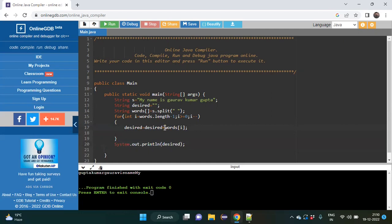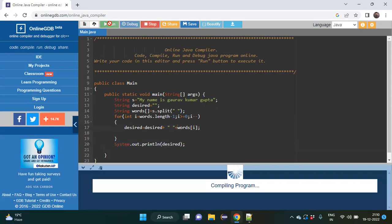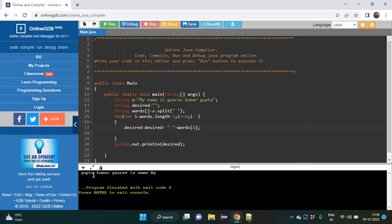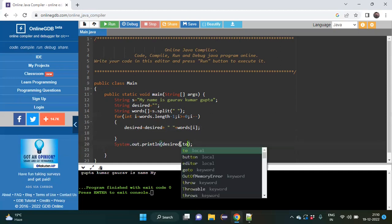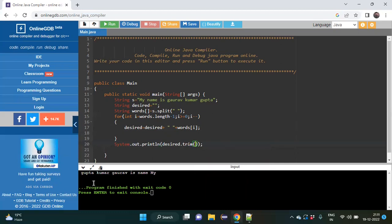Instead of just concatenating words[i], we can do some beautification by adding plus double-quote-space-double-quote plus, to insert spaces between words. Running it again gives: gupta space kumar gaurabh is name my — but there is still a blank space before the content itself. To fix this I use .trim(), which is a method present in String that trims the spaces before the content. Running it gives: gupta kumar gaurabh is name my — the correct output.